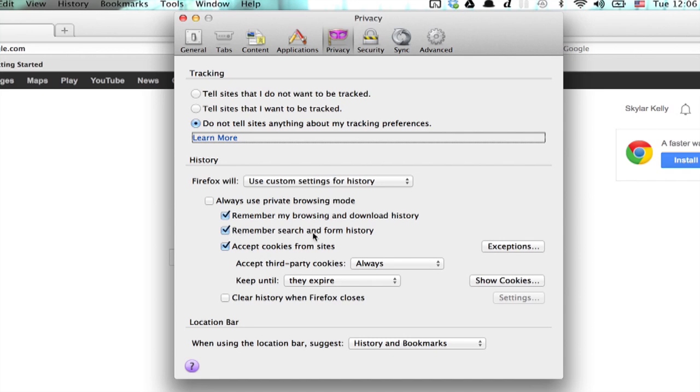Remember, search and form history is the option you're looking for. Uncheck that box, and CSS autocomplete is now off.